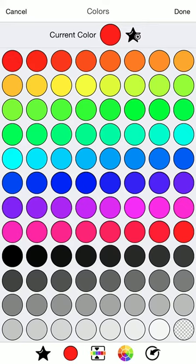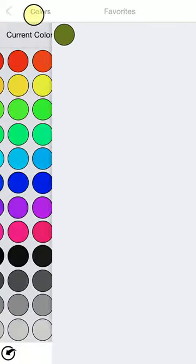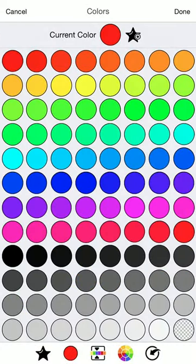And you'll notice that at the bottom there are five icons. You have favorites. You have recent colors.